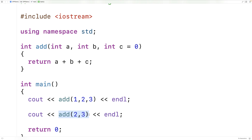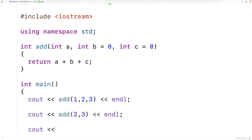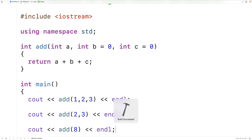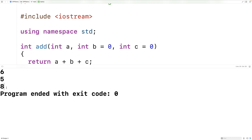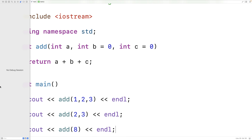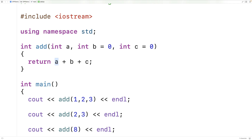And then we can actually have multiple default arguments. We could say b is equal to 0. Then we could call the function with a single argument. So here we'll say cout add and we'll say 8, followed by an end line. And if we save and run this, we'll just get back 8 as a return value, because all we basically do is return 8 plus 0 plus 0, which is going to give us 8.